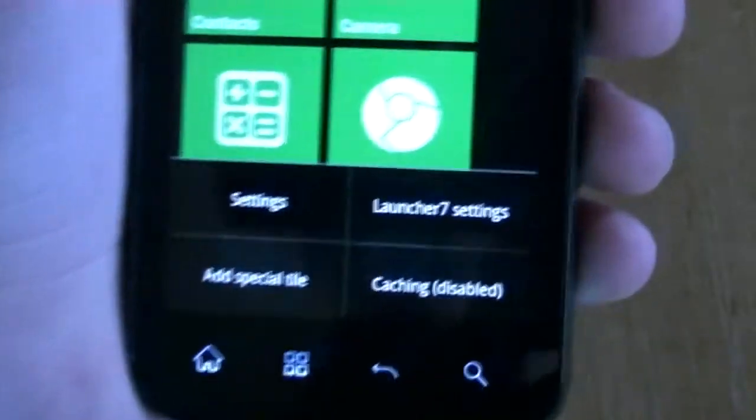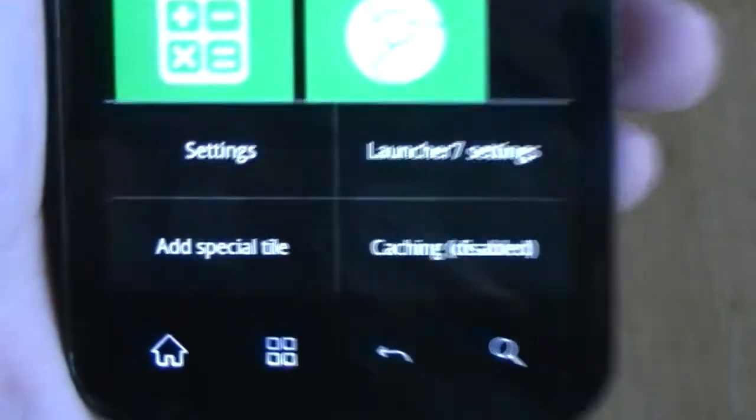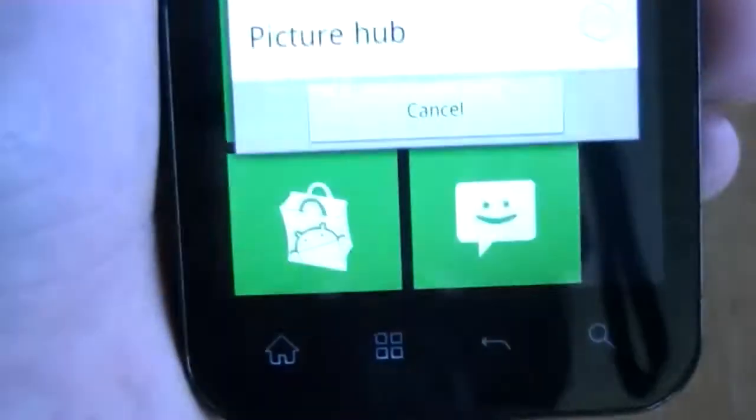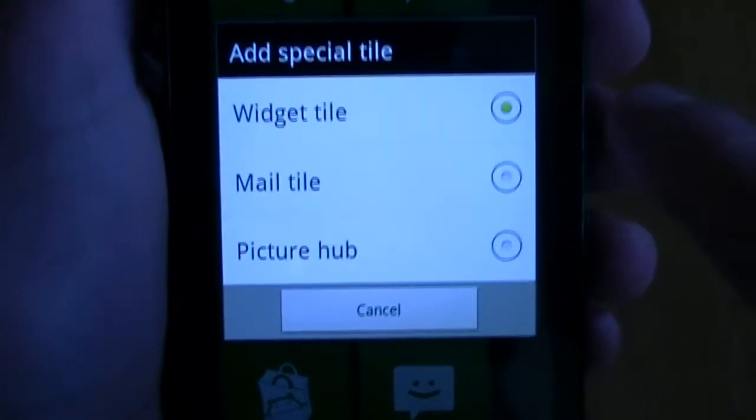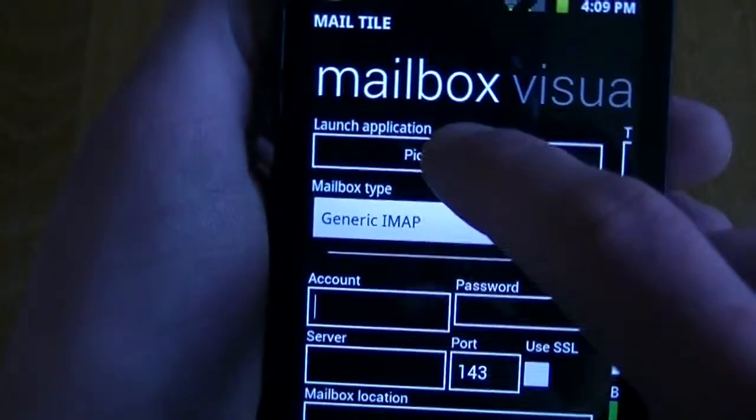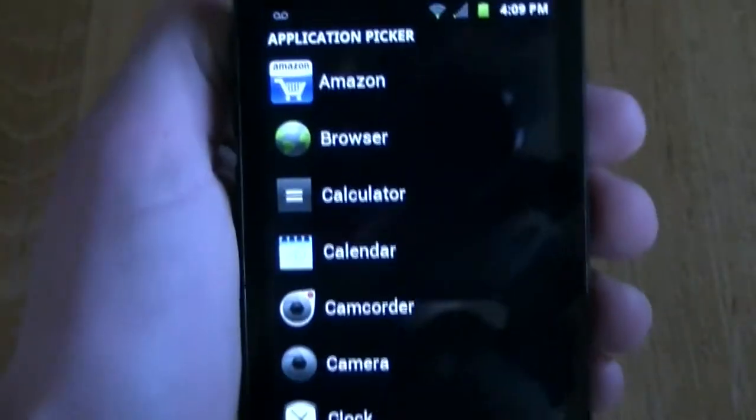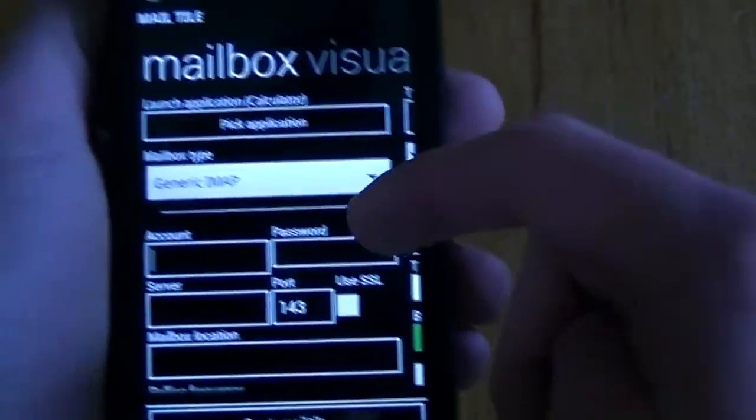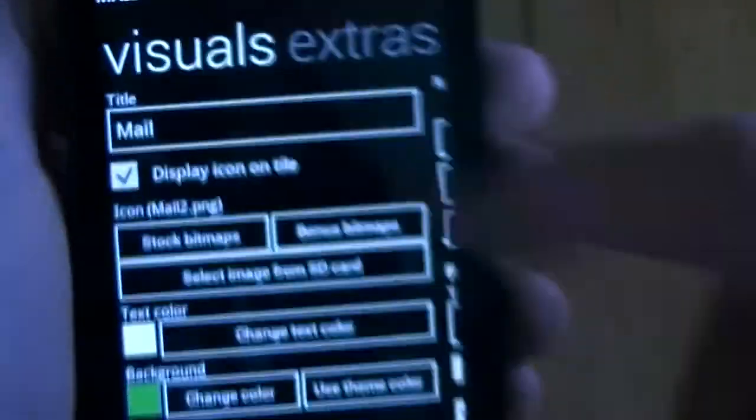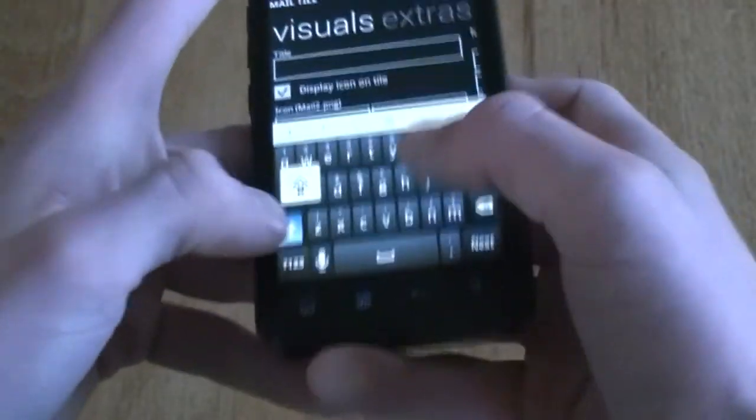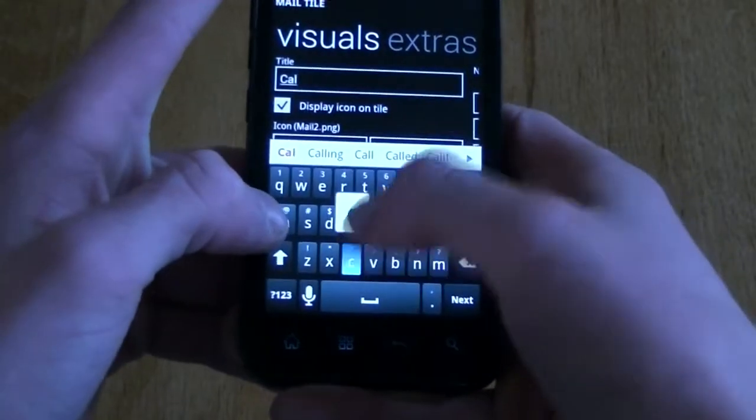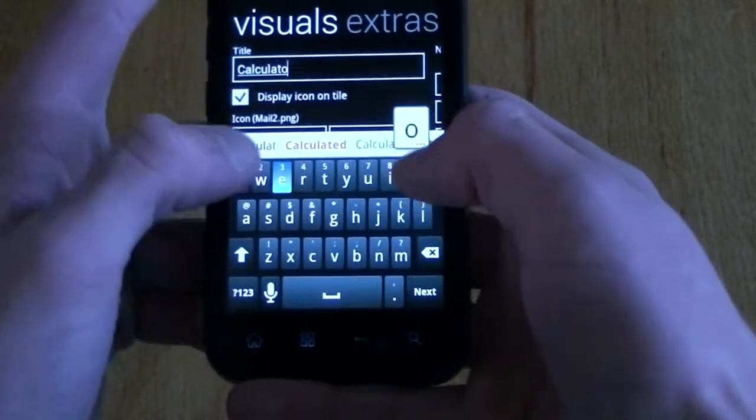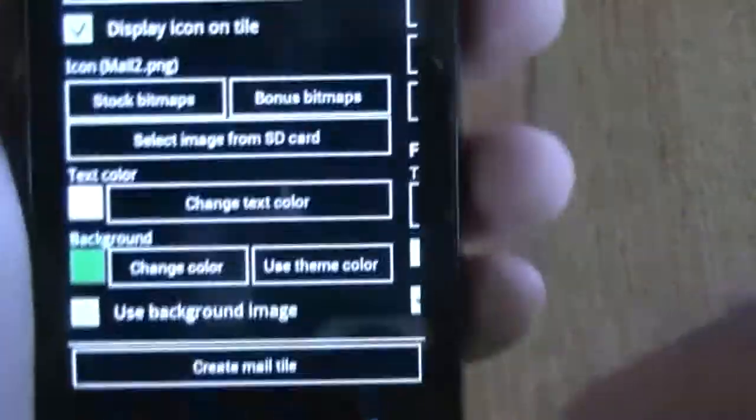So now, if you go to your settings button, you're going to see that you have an option for Launcher 7 settings, add a special tile. So if you want to add a tile, go to add a special tile. And you're going to want to click main tile. Now, right here, you're going to want to pick application. And you're going to choose what application you want this to launch. So let's say we want to launch a calculator app. And then you're just going to swipe your screen over. And once you have that, just hit your back button.